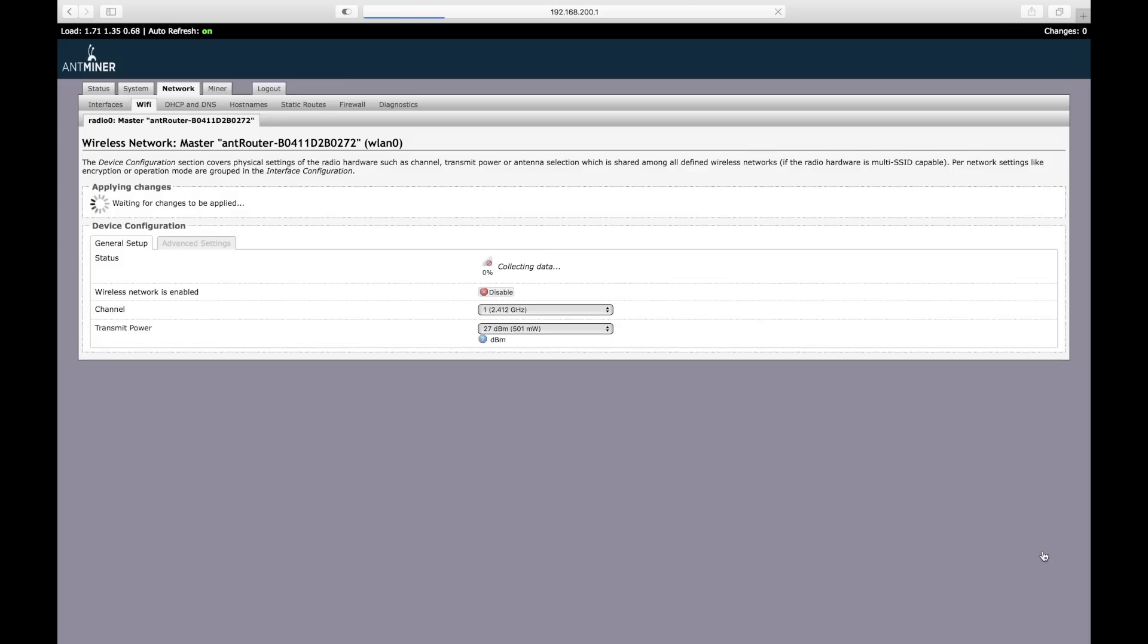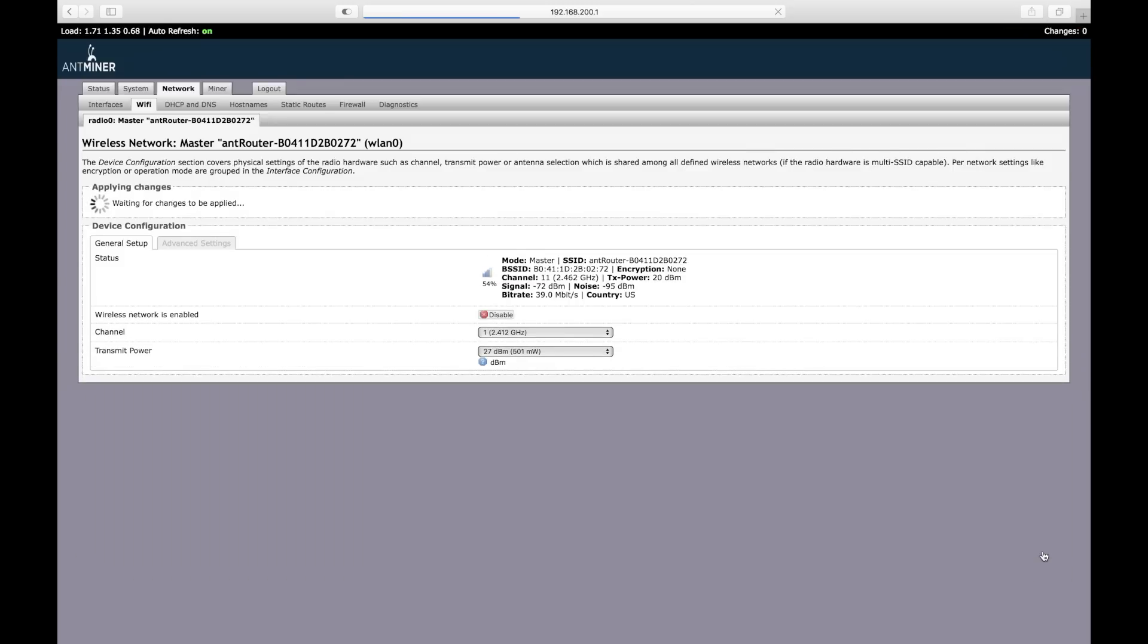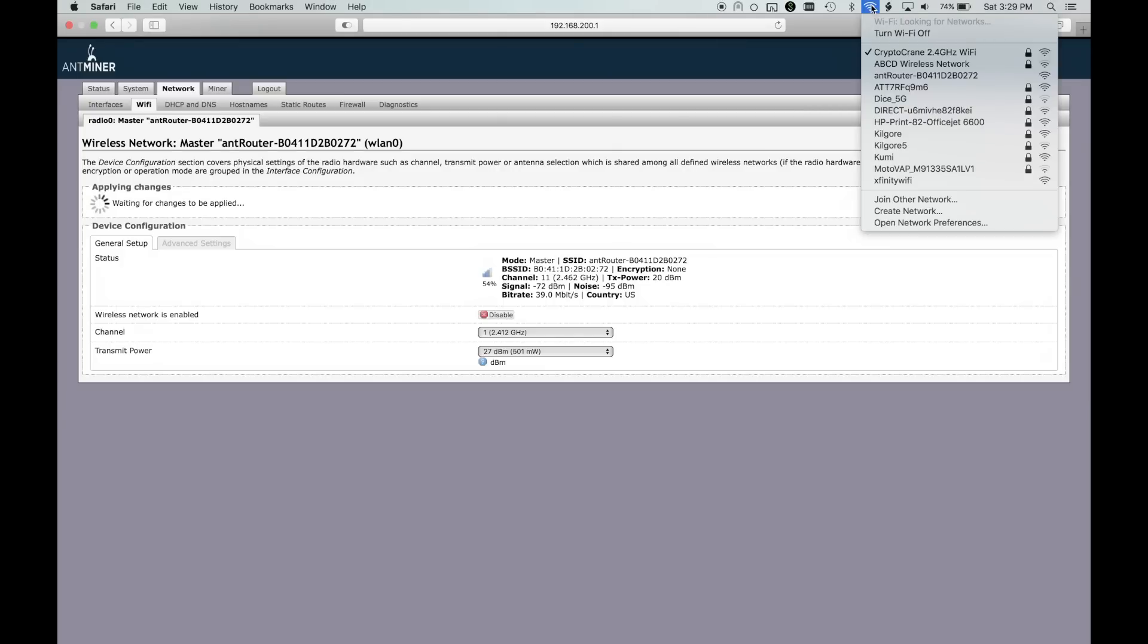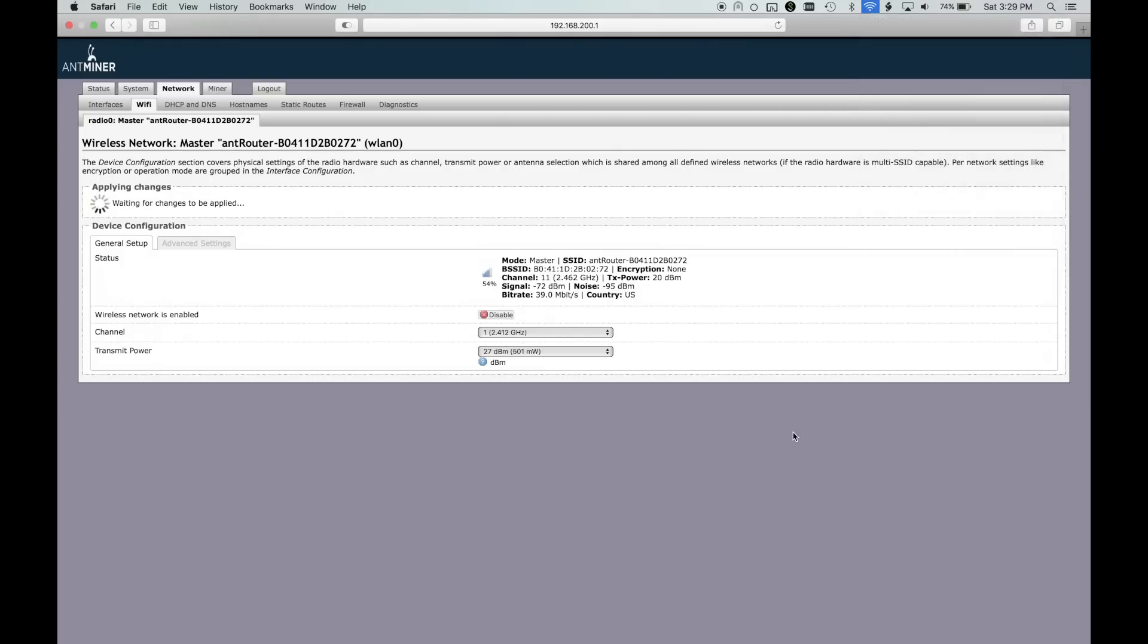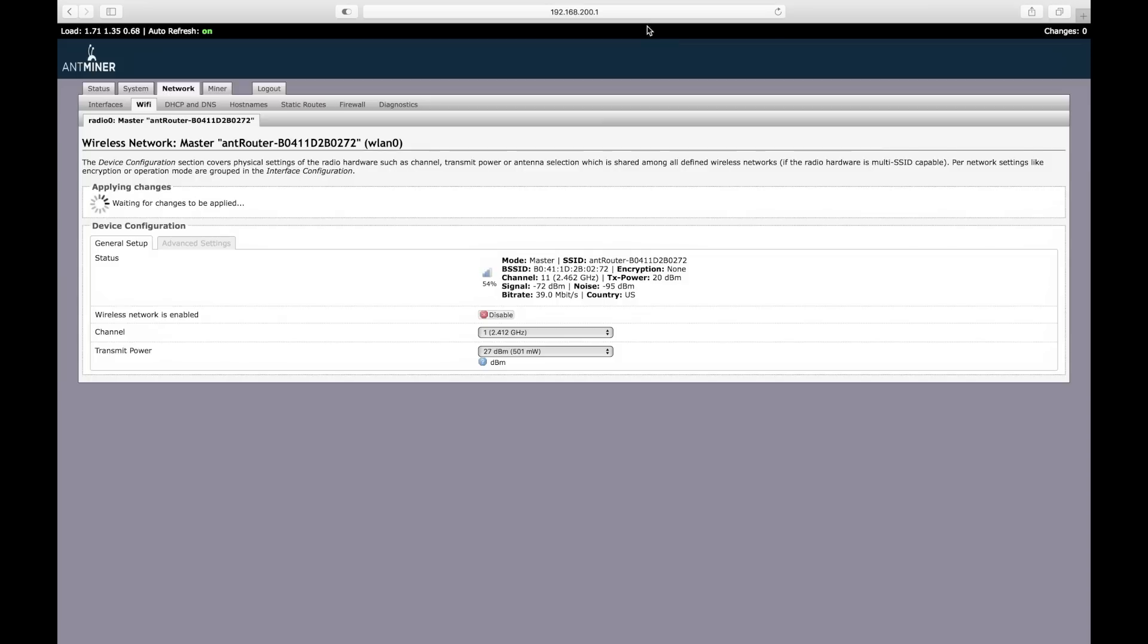When the screen reloads, click the Save & Apply button to join the R1 LTC to the wireless network. At this point, the R1 LTC will stop broadcasting the Ant Router WiFi network and join the network that you specified. To continue, we'll need to connect the computer to the same network.